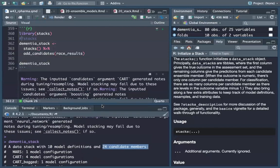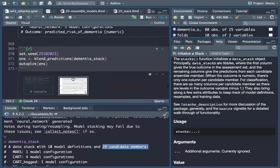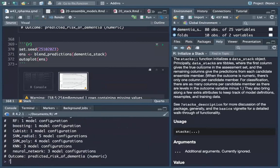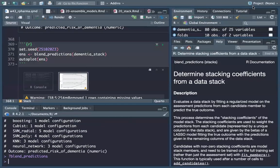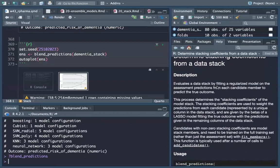We need to do model selection. We set the seed and use the blend_predictions function, which determines stacking coefficients from a data stack by fitting a regularized model on the assessment predictions from each candidate member.